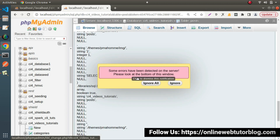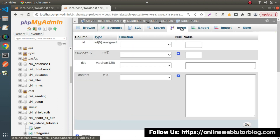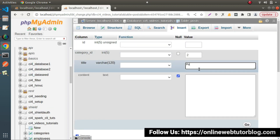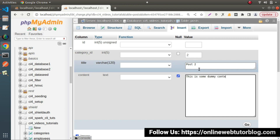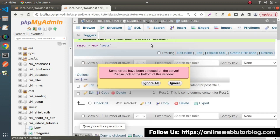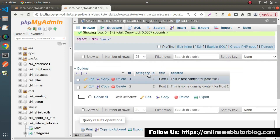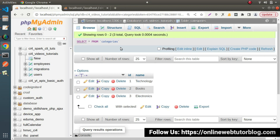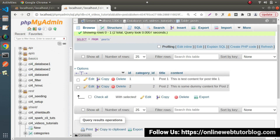Now we want some insertions in the post table. Click on the post table, go to the Insert tab. To create a post we need category_id, title, and content. For the first post: category_id = 1, title = 'Post number one', content = 'This is test content for post title one'. Click Go. For the second post: category_id = 2, title = 'Post two', content = 'This is some dummy content for post equals to two'. Click Go. Note: we intentionally do not insert any post for the third category, to demonstrate inner join behavior.